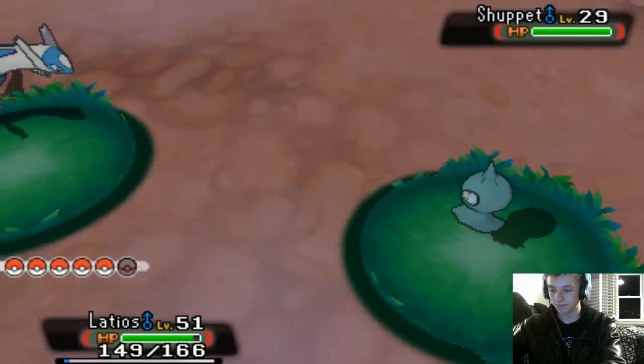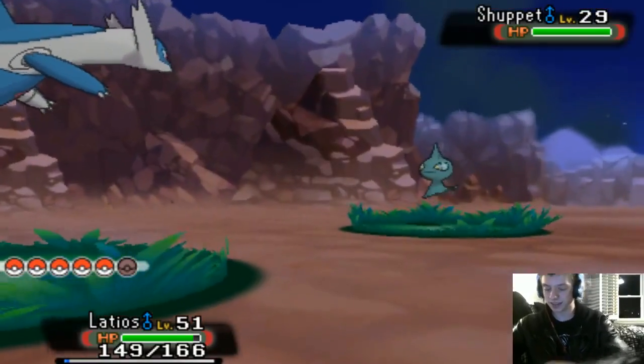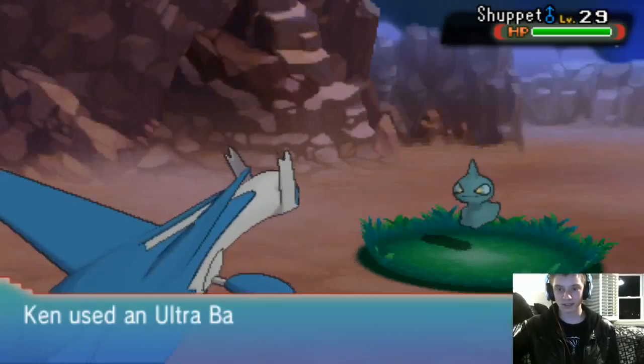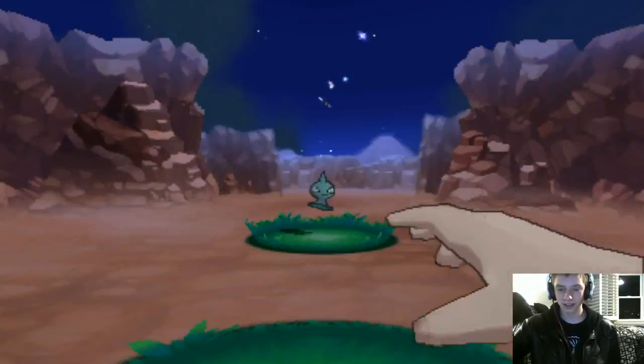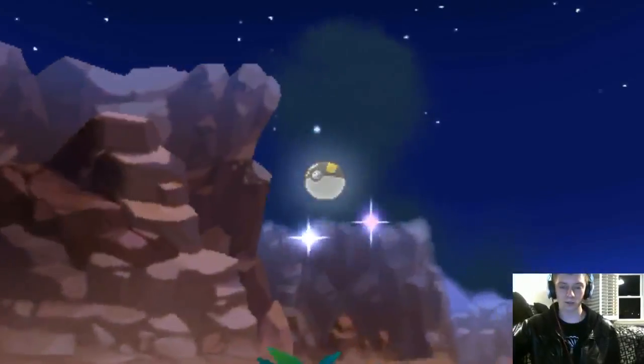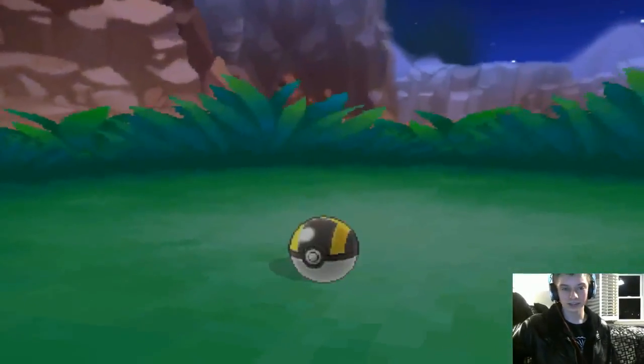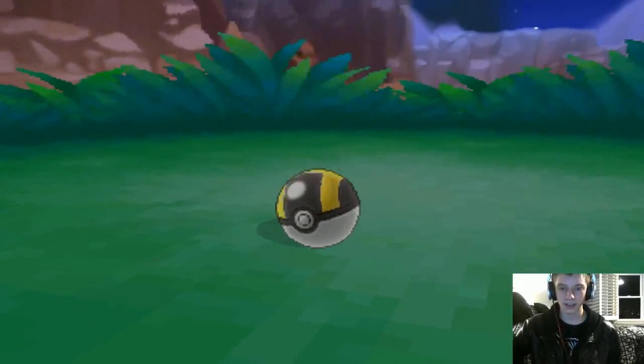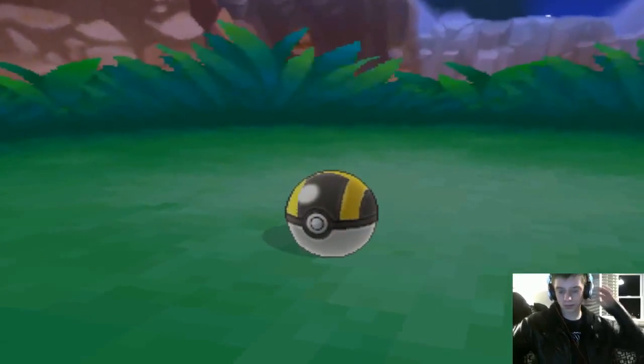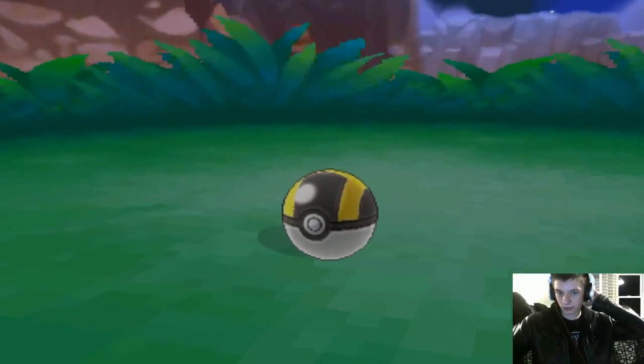Yeah, this is the second shiny in two days. So yesterday, I got a shiny Wingle, and now it's a shiny Shuppet. So just gonna go ahead and catch this real quick.